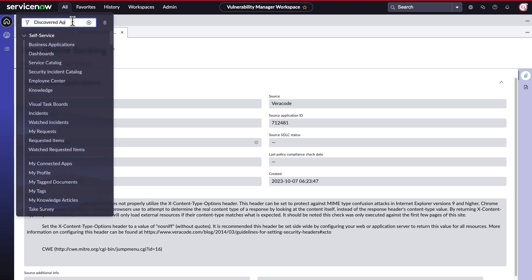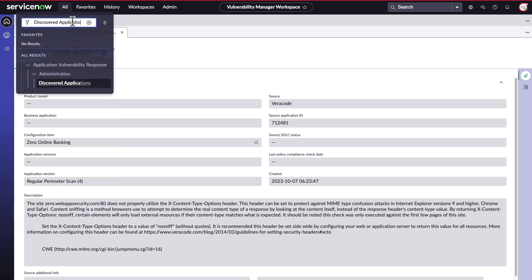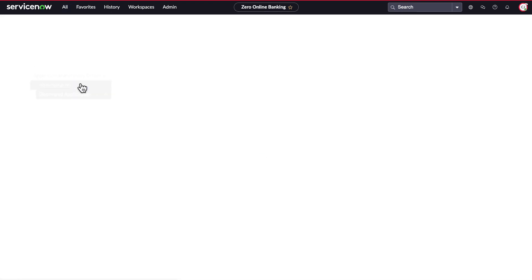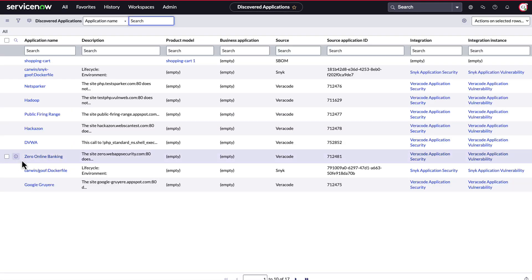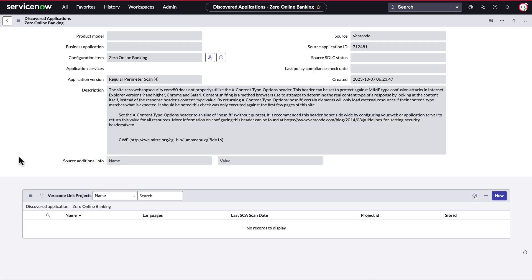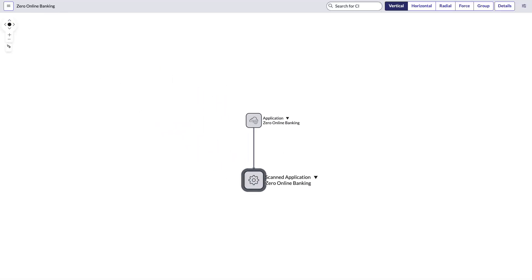The scan application can be mapped to its related services in the CMDB, providing information about the service context to be used by ServiceNow calculators and rules. For instance, here we can see that the Zero Online Banking scan application is used by the Rewards Processing Service.